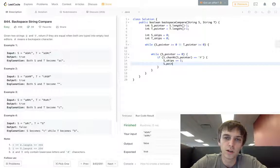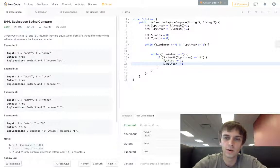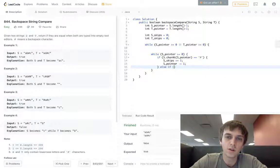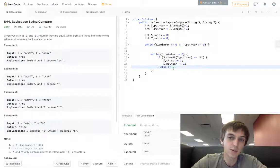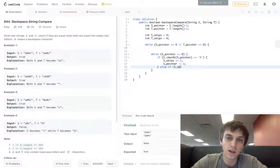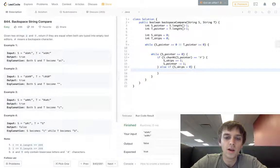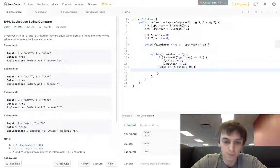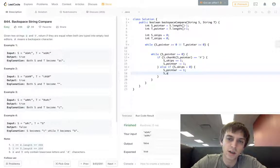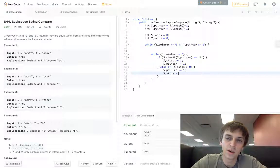Then we decrement our s pointer to go to the next letter before. Else, that means we don't see the hash symbol anymore. If we see an actual letter but our skips variable is greater than zero, then we will just skip the letter — we got to delete it basically. So we just decrement our pointer, and then we decrement our skips variable, because we used that skip.